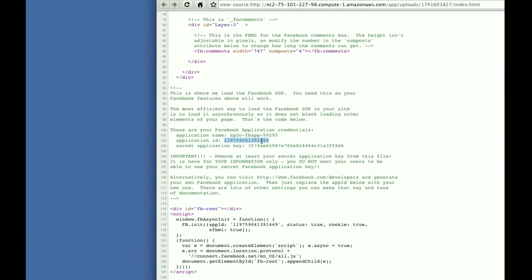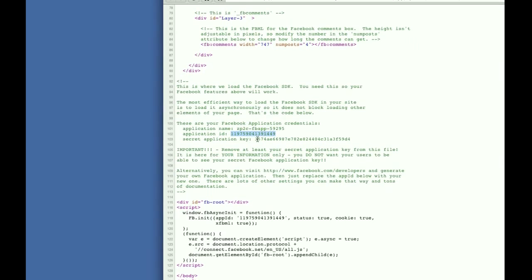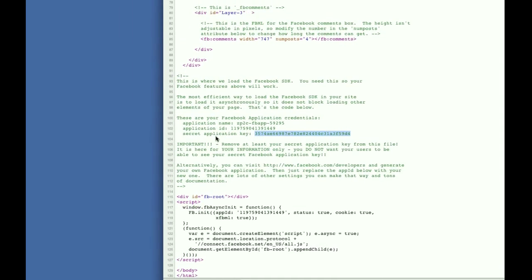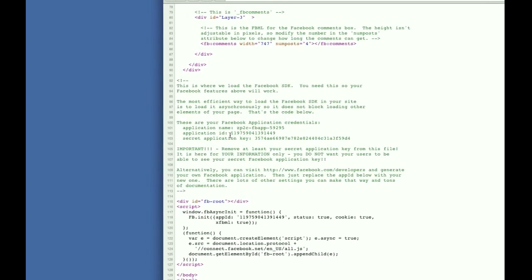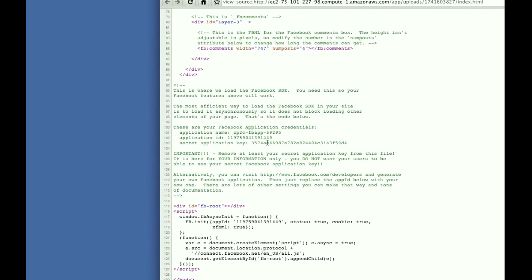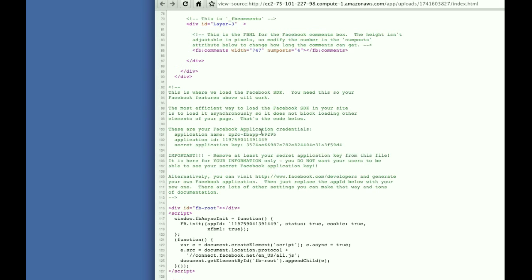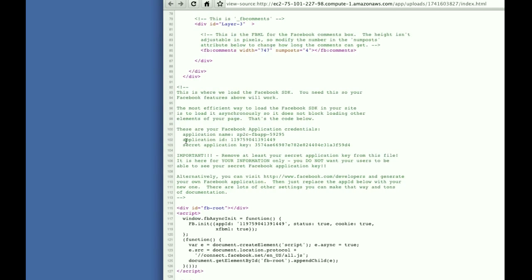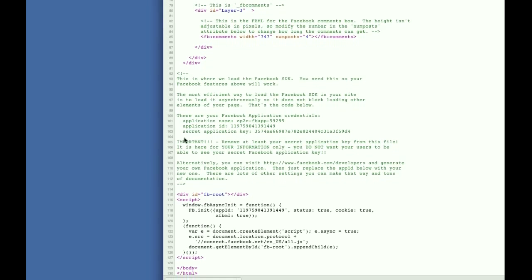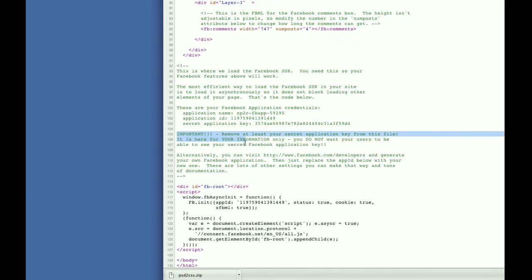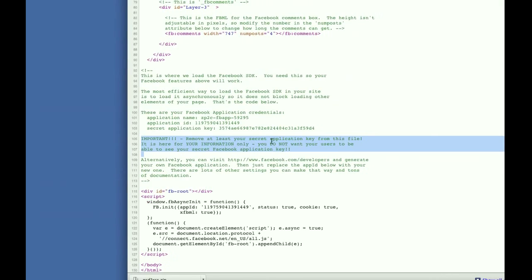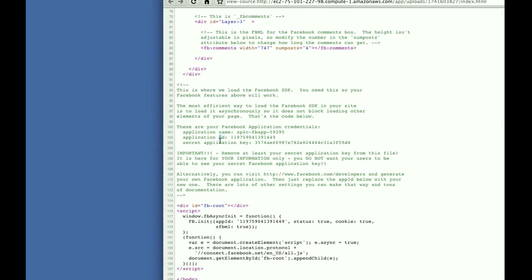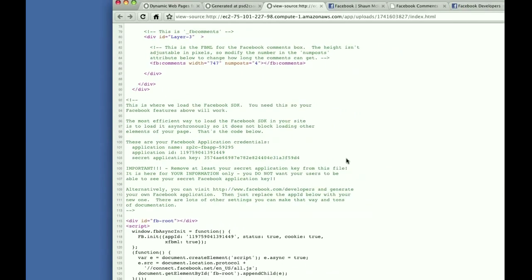Anybody can see that. You can leave it in your code here. But it also makes this secret application key right here. And you don't want to leave that inside your code here. You want to cut and paste this, write it down somewhere. It's a key that if you plan on using this application, you can use in the future to add more Facebook functionality. It's your secret. It's how you authenticate with Facebook for other kinds of features. And so I wrote a comment. Important. Remove at least your secret application key from this file.